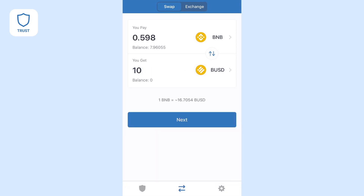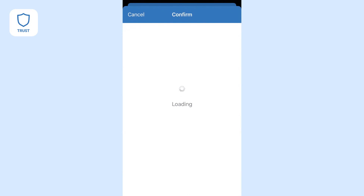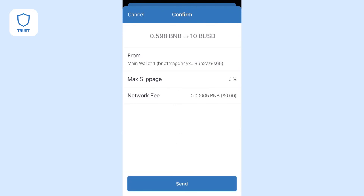Once you're ready, hit Next. Now you'll see a screen to confirm your transaction. Here you will also see the network fee and max slippage.